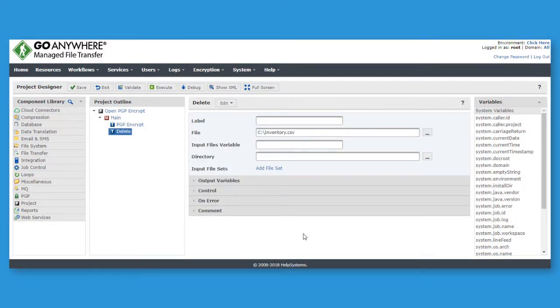You can easily add more tasks to send the encrypted file onto recipients by SFTP, FTPS, or other protocols.